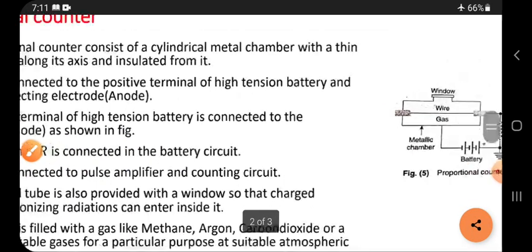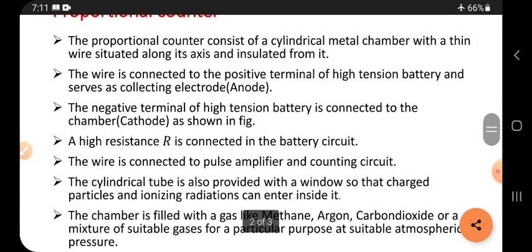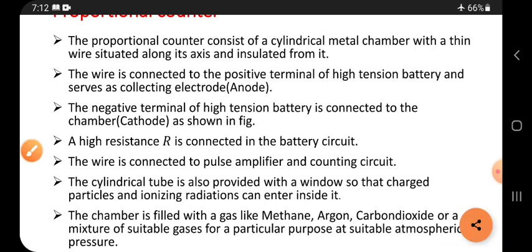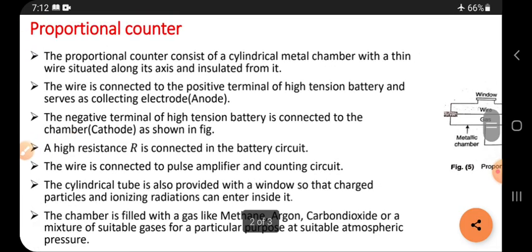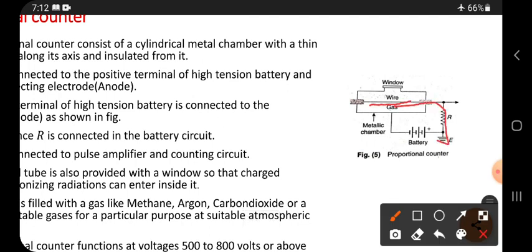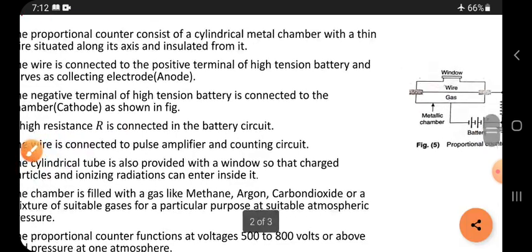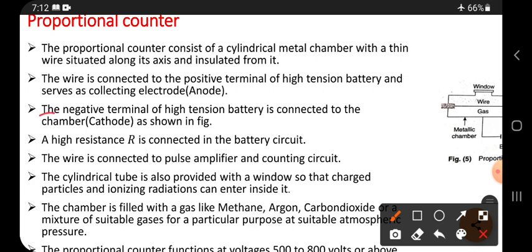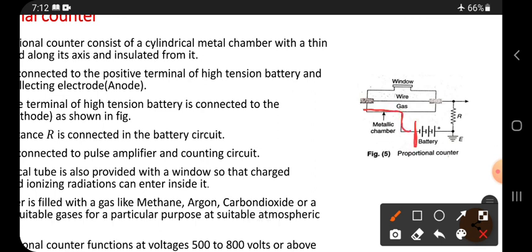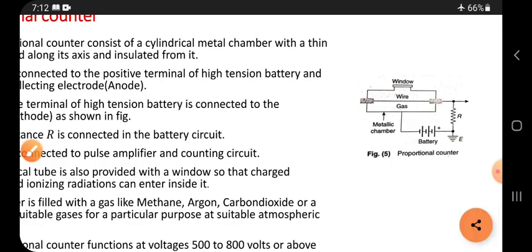The central wire is connected to the positive terminal of the high tension battery and acts as the collecting electrode, which is called the anode. The central wire is connected to the positive terminal of the battery through a resistor. The negative terminal of the high tension battery is connected to the chamber, so the chamber acts as a cathode, as shown in the figure.